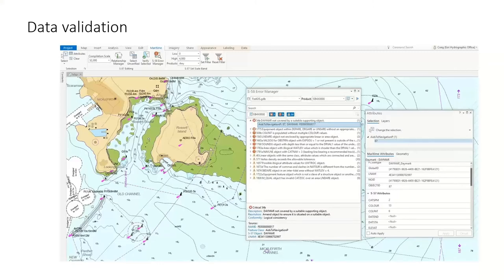In ArcGIS Pro, if you have invalid attributes, there'll be a little red tab next to them, and if you change them to a valid attribute, it'll change to green. Something brand new in Pro is the idea of rapid validation of an entire chart — or just a custom extent — so you can validate an area where you're editing and get the results back in the user interface really quickly.